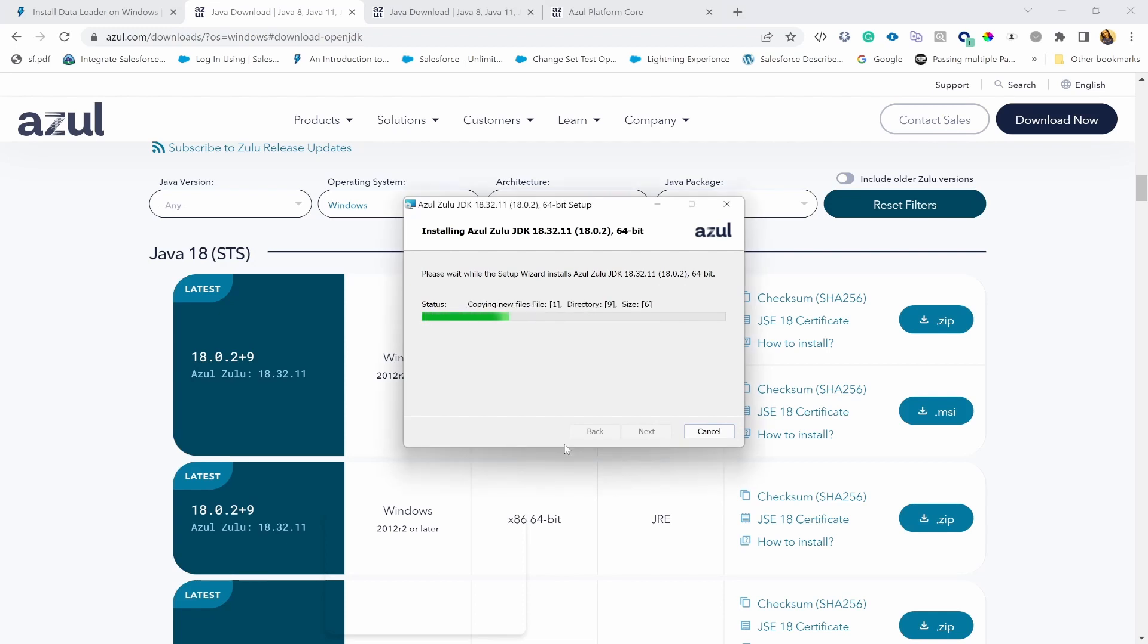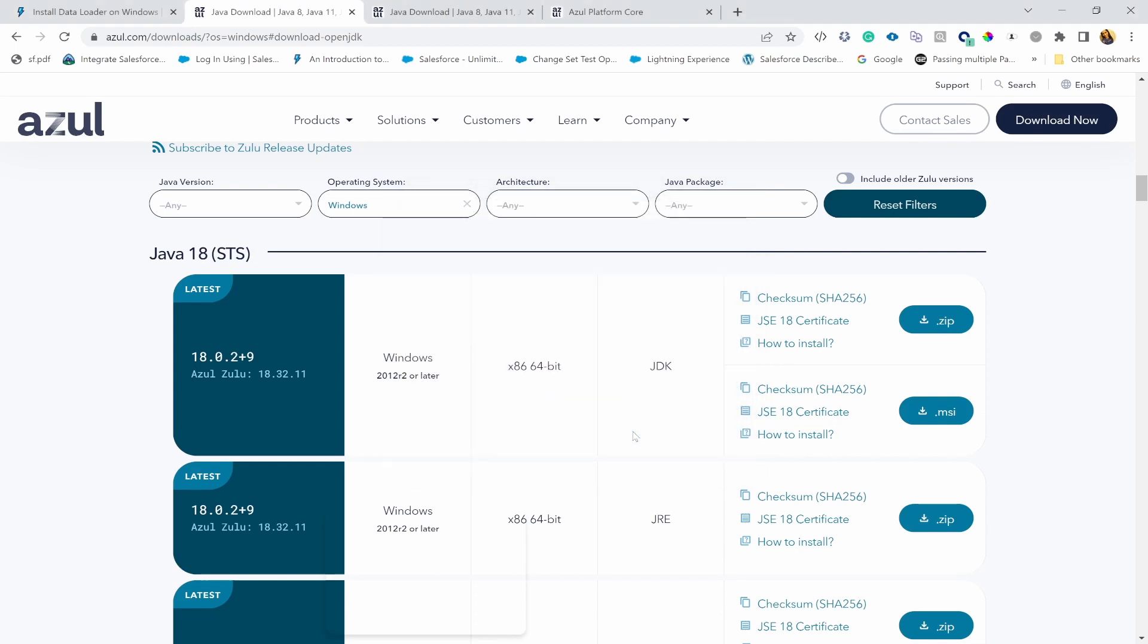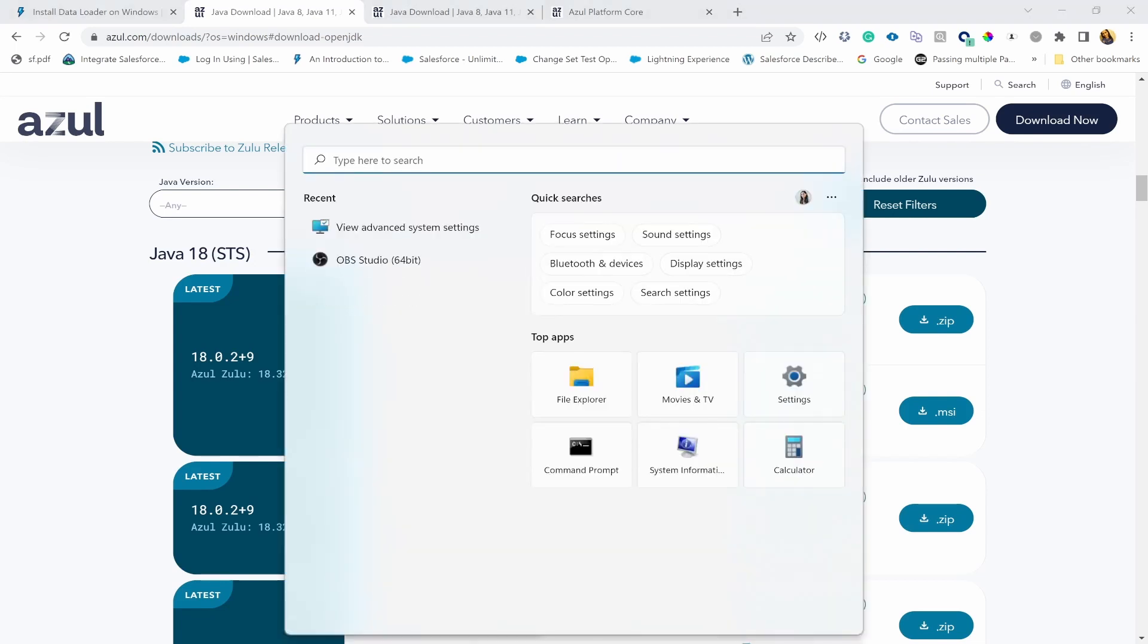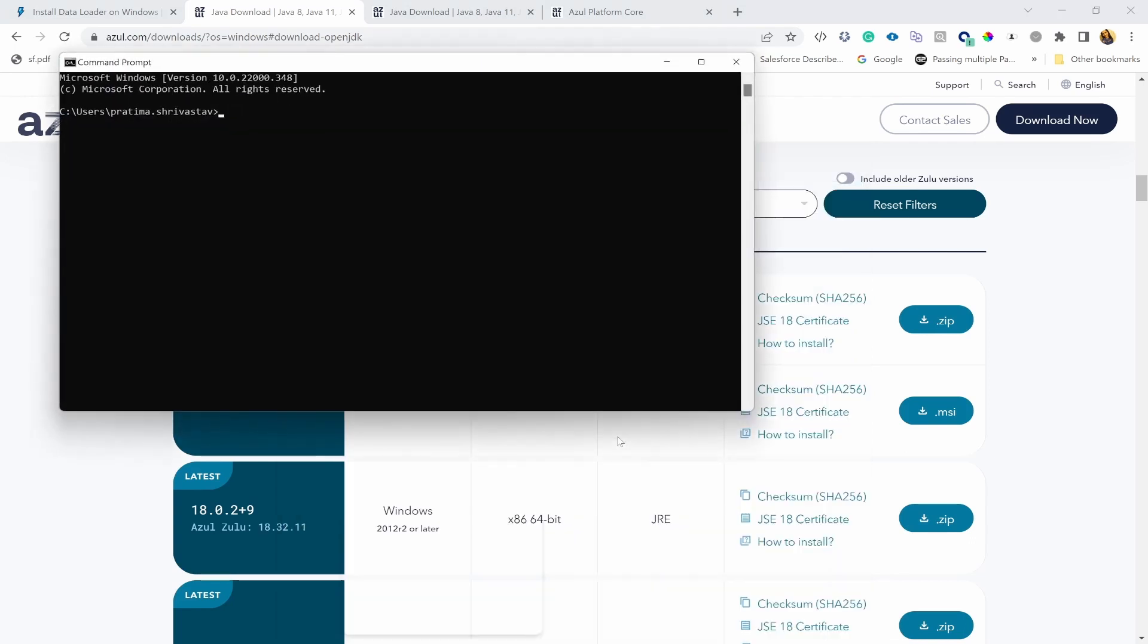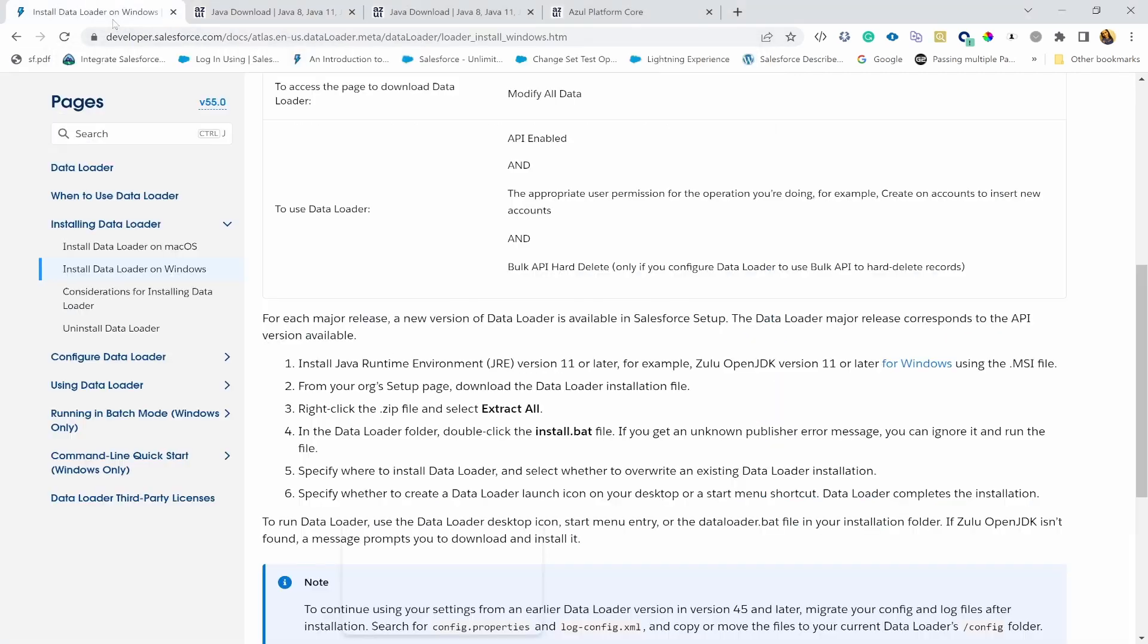Just doing some installation. Hit finish. Now let's go to our command prompt to see if it actually is installed. And there you go. So we now have OpenJDK runtime and 64-bit. So this is what is a prerequisite for Data Loader. Now we can proceed with Data Loader.